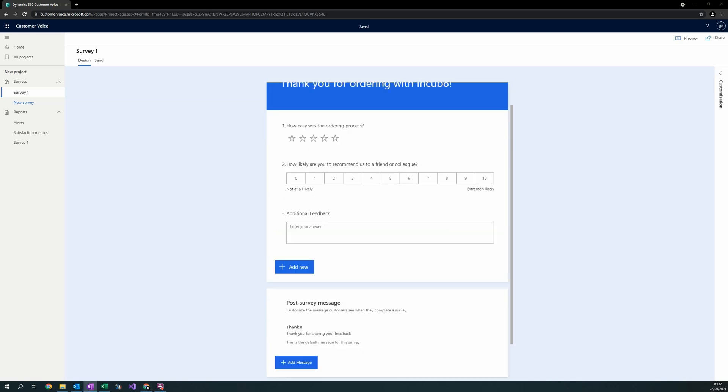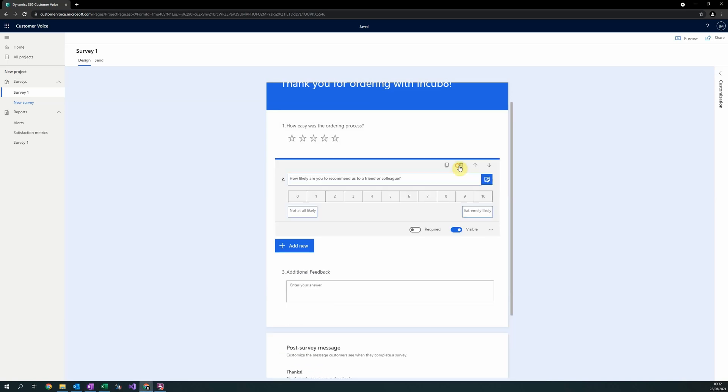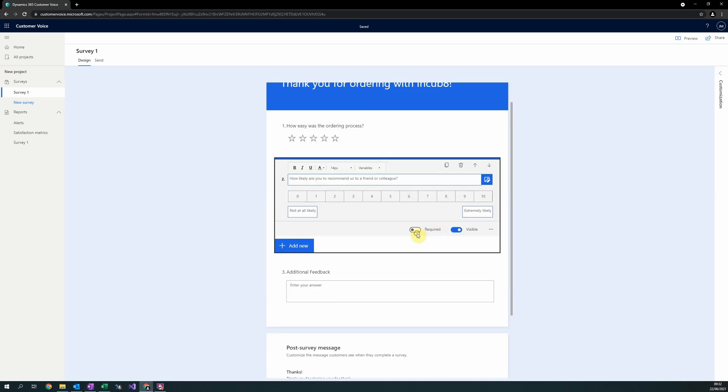Some other additional things to point out is that each question will always have two different toggles. The two different toggles are whether the question should be required and whether it should be visible.